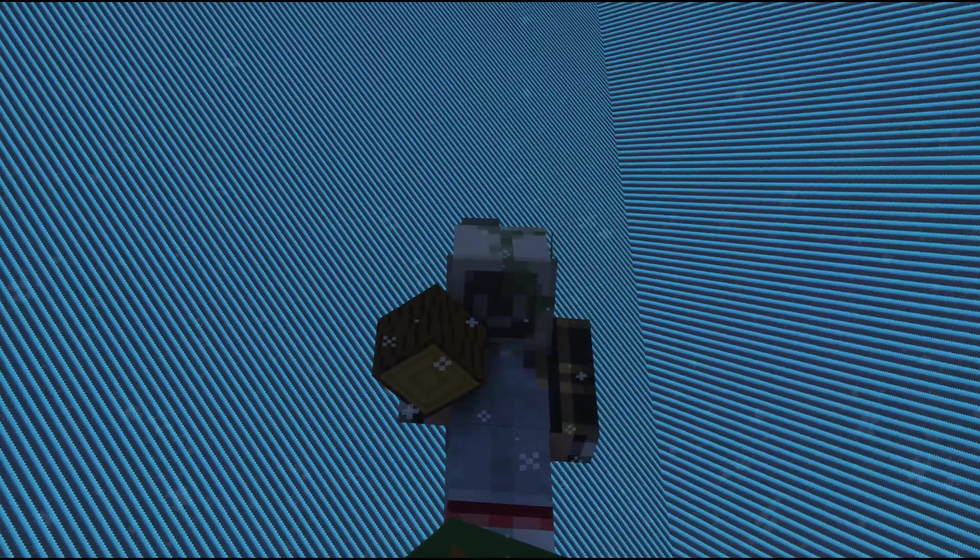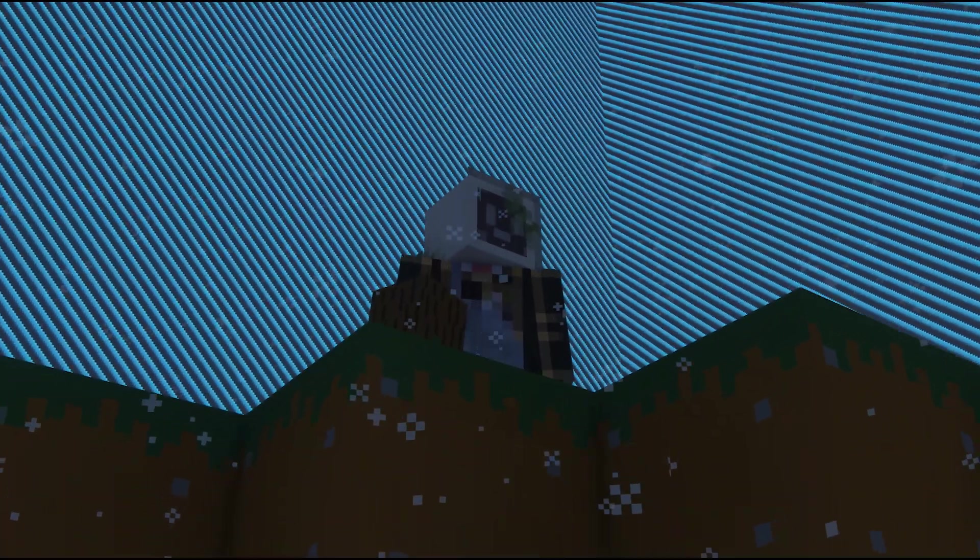What's going on gamers, today we're going to be going over One Block, how to install on your server, how to play, and why it's super cool.